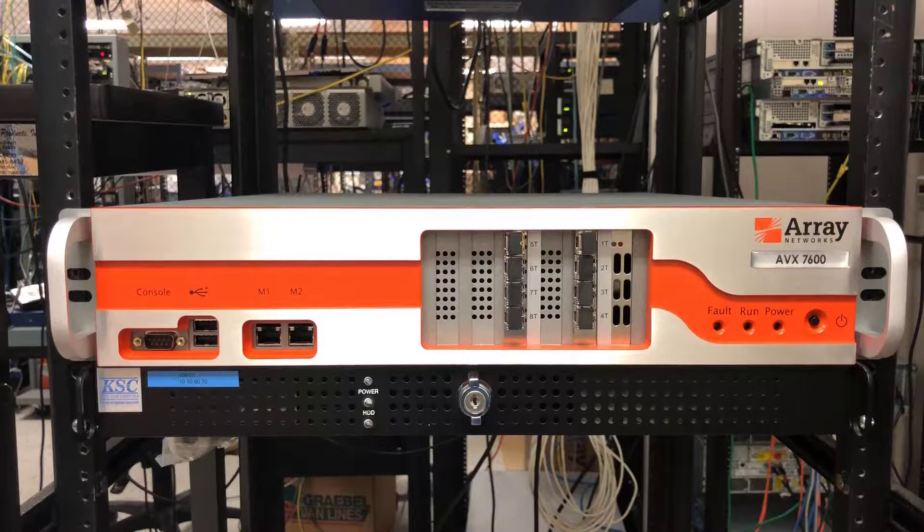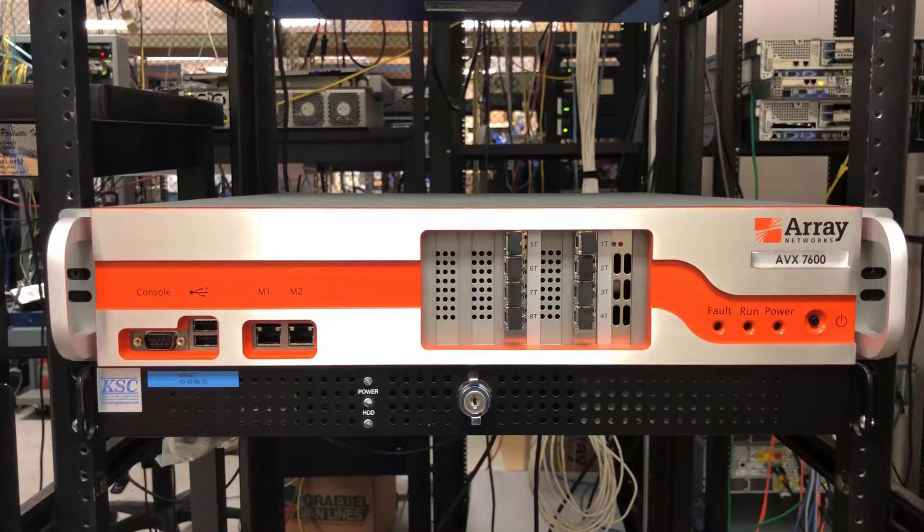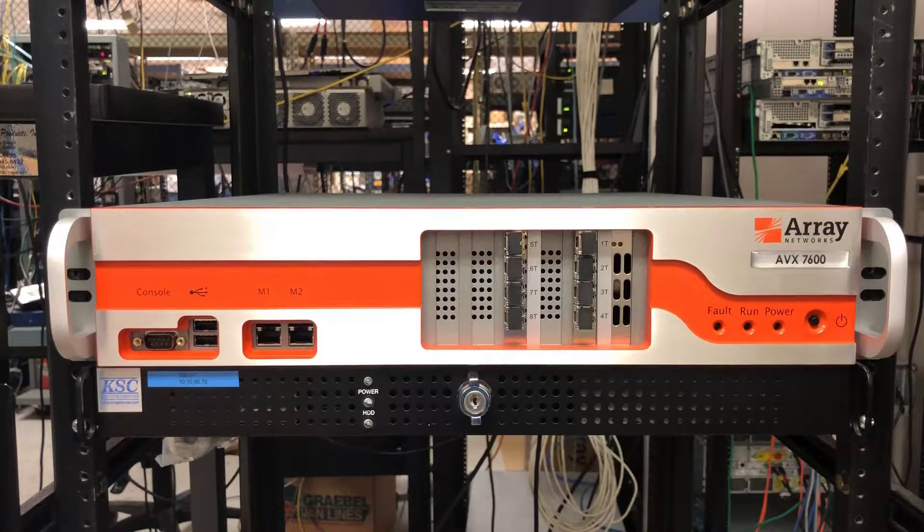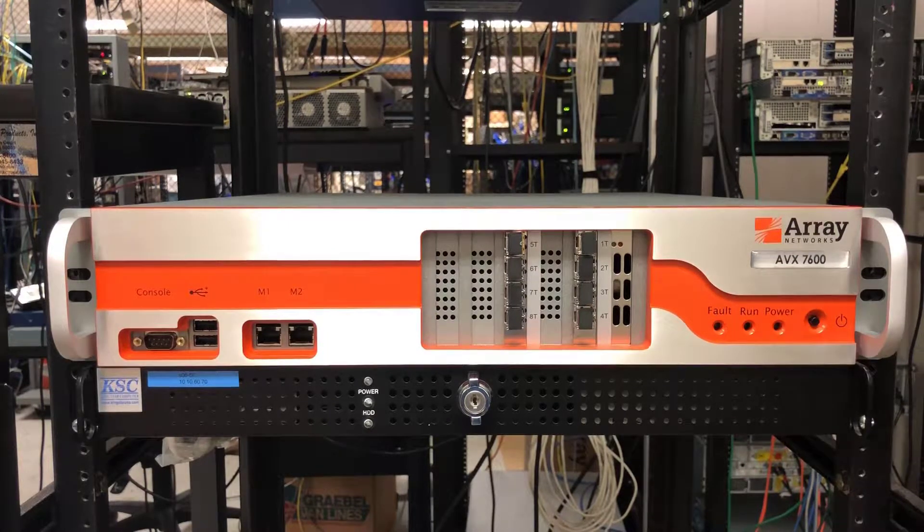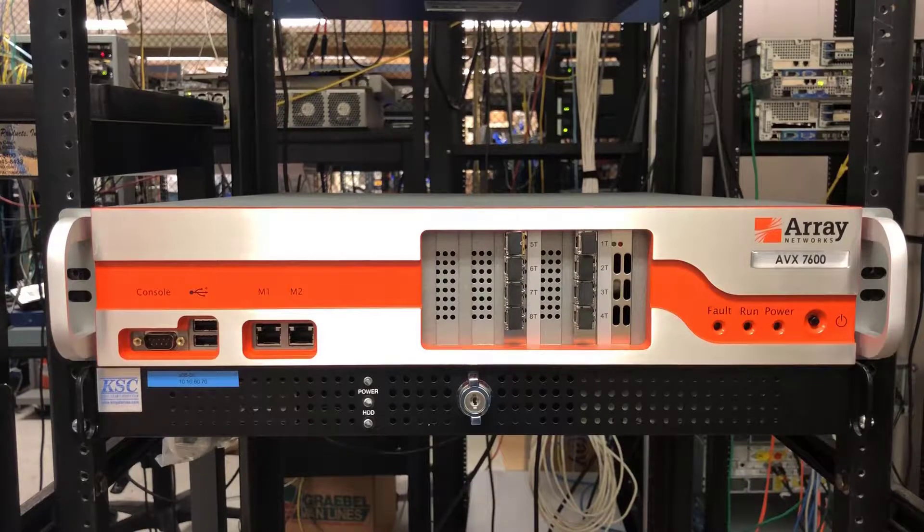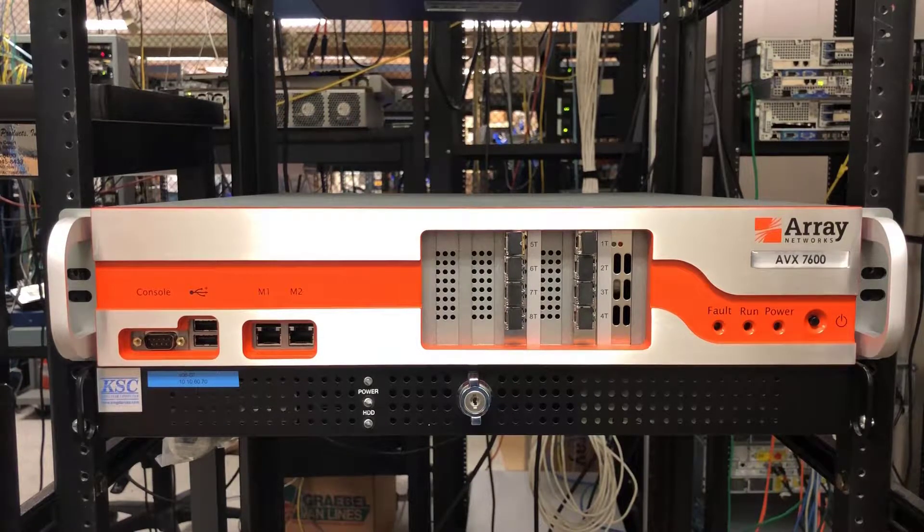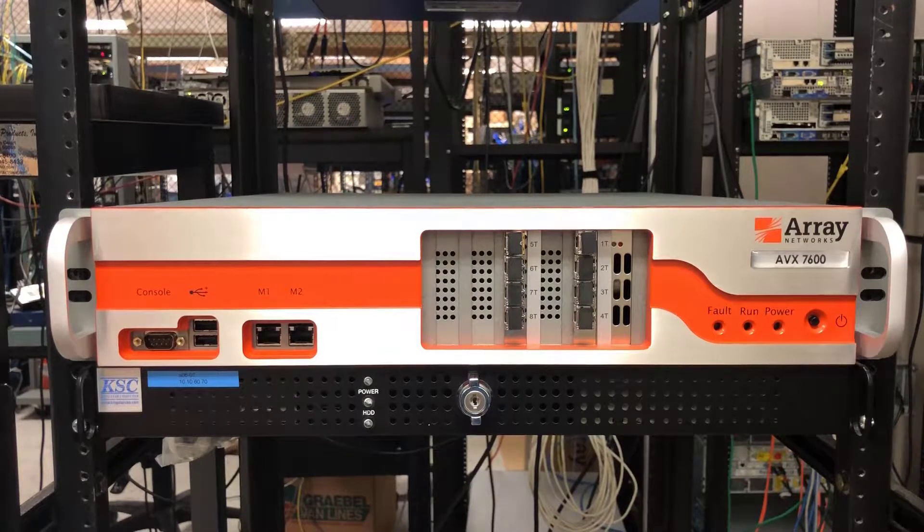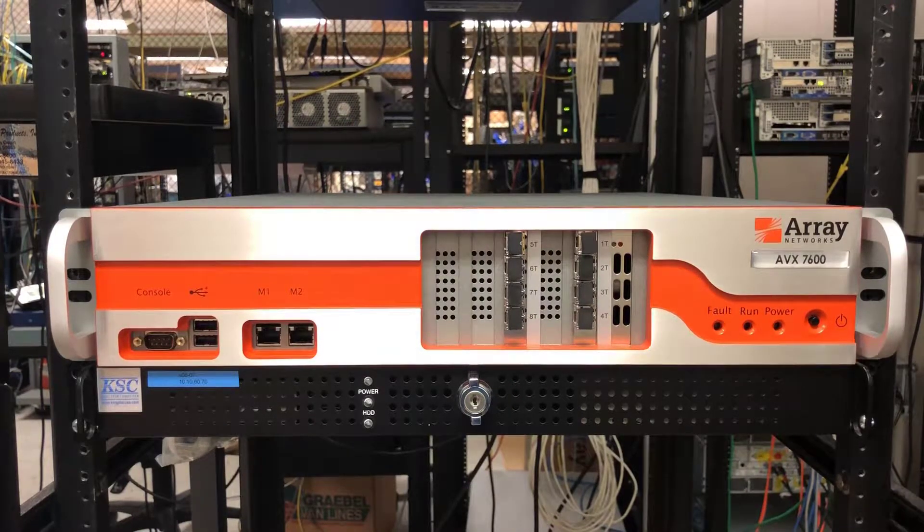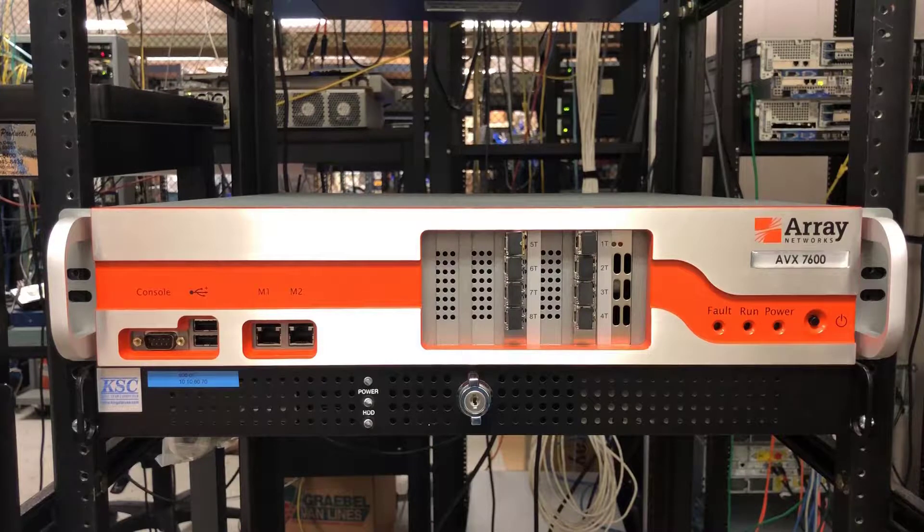Hello and welcome to the AVX product video series. The AVX is Array's NFV or Network Functions virtualization platform. There currently are three different AVX models.